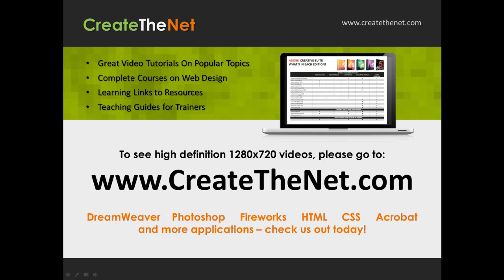Also, if you're interested in seeing the high definition 1280 by 720 videos, please go to createthenet.com.